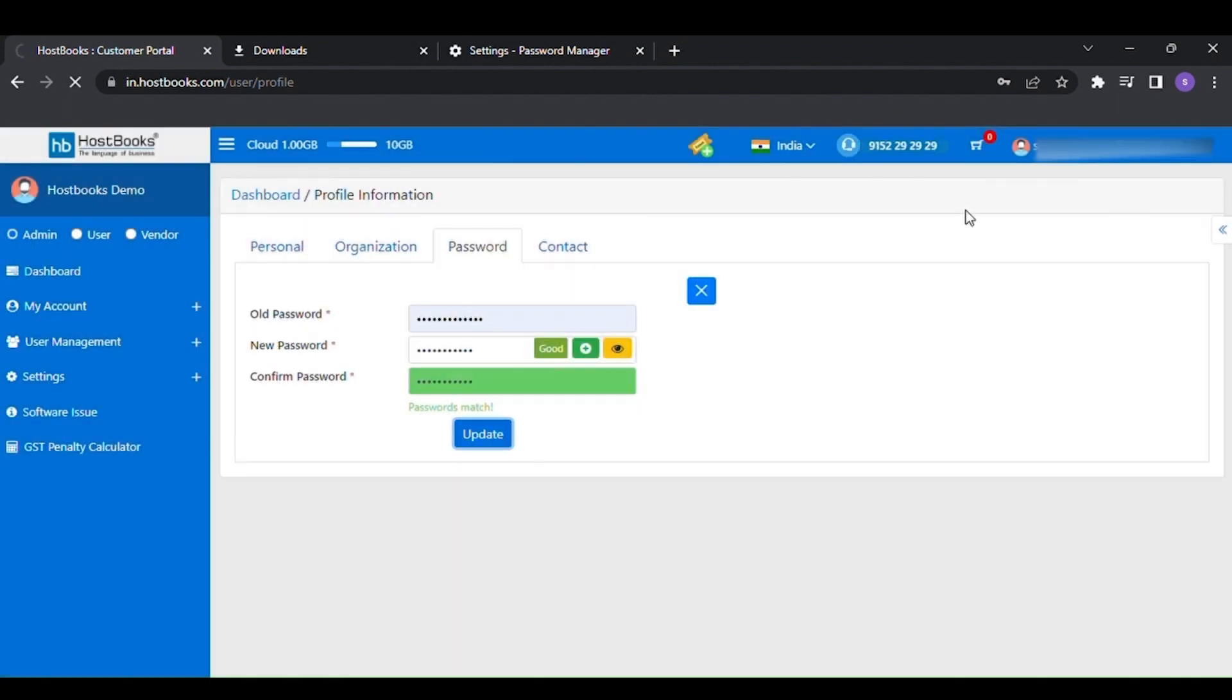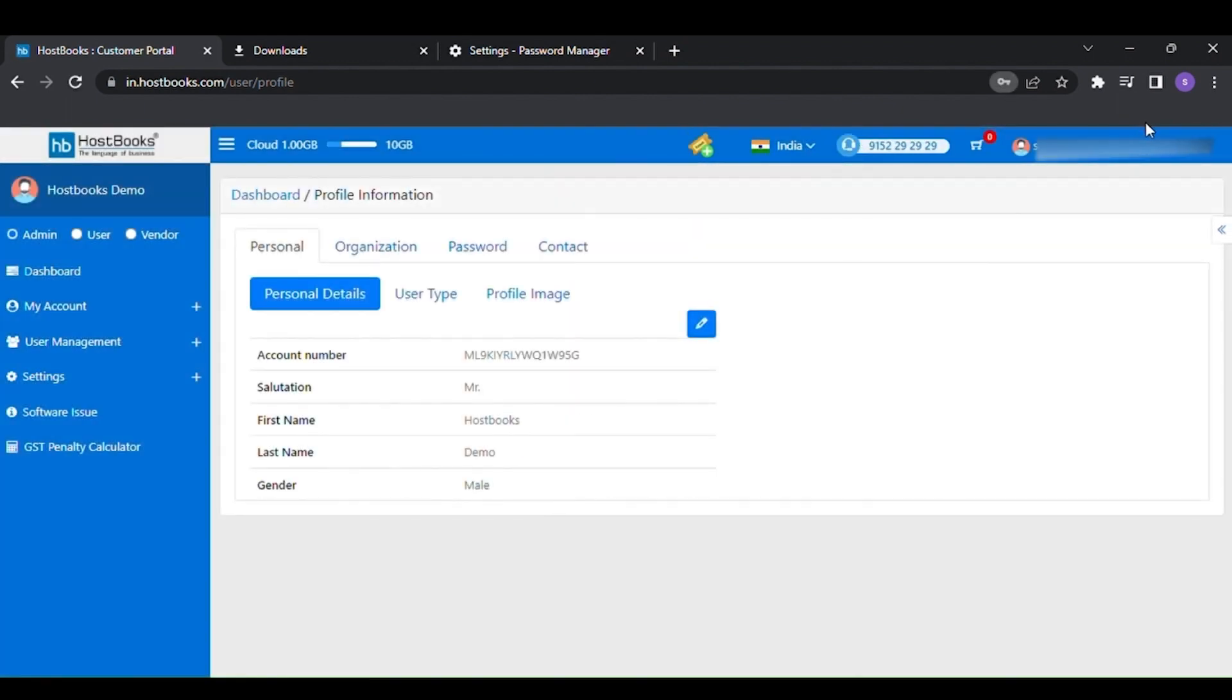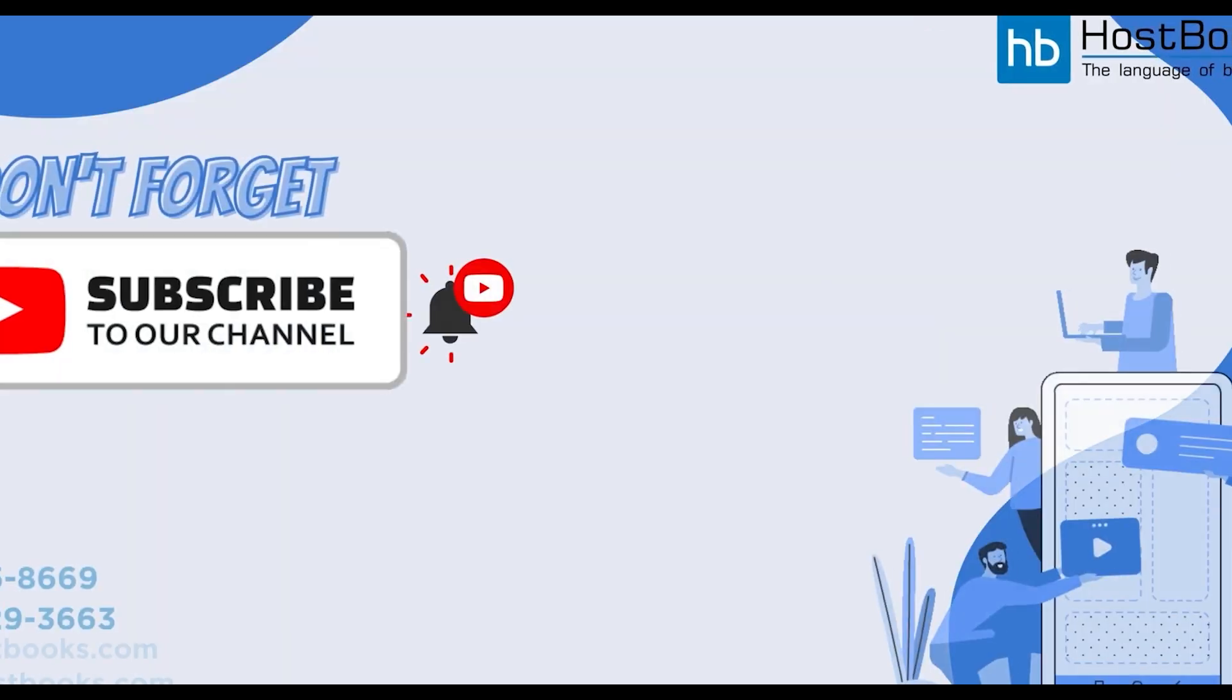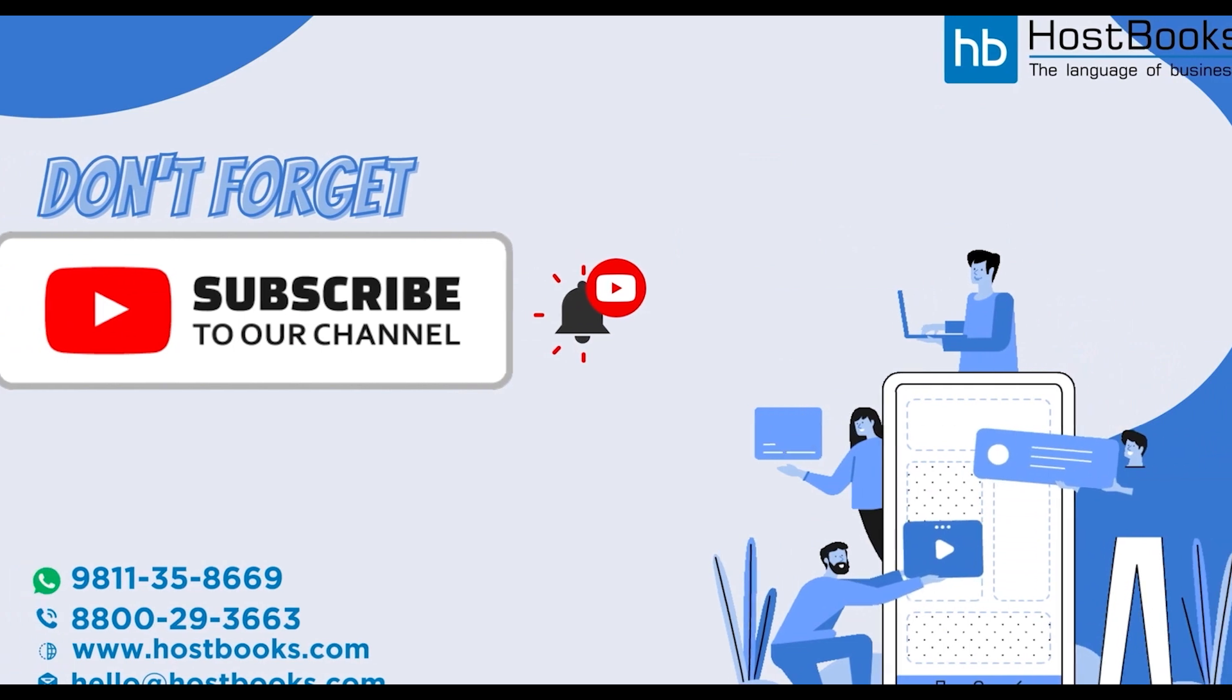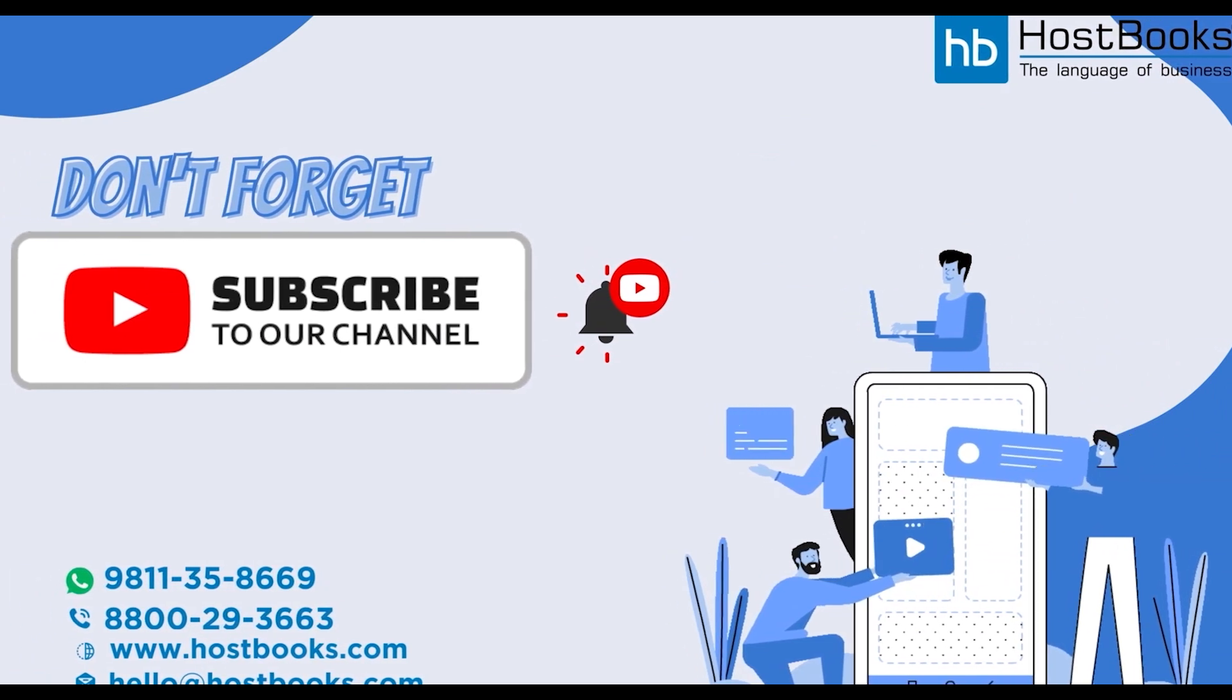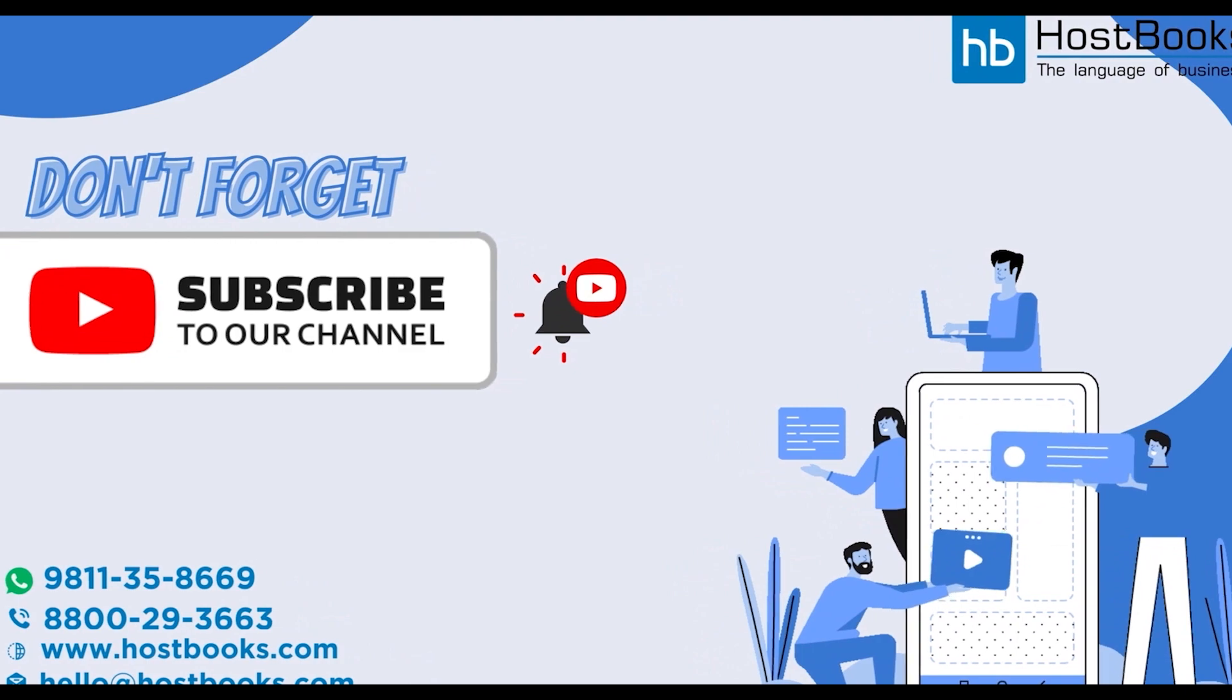That's all for this video. Hope this will be helpful for you to start your business accounting with HostBooks. Thank you for watching. For more such videos do like, share and comment. Also don't forget to subscribe our channel and hit the bell icon so that you will never miss any update from HostBooks.